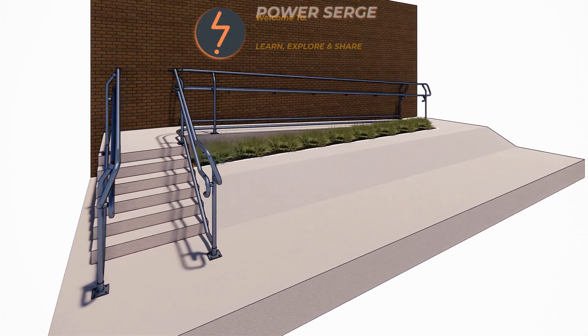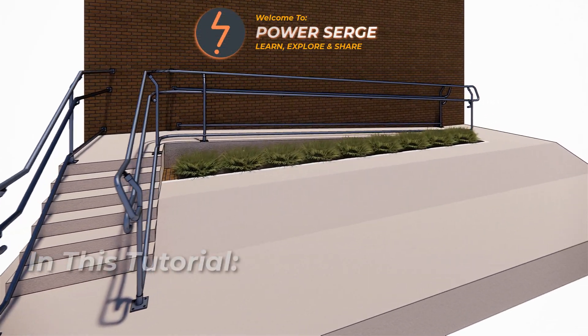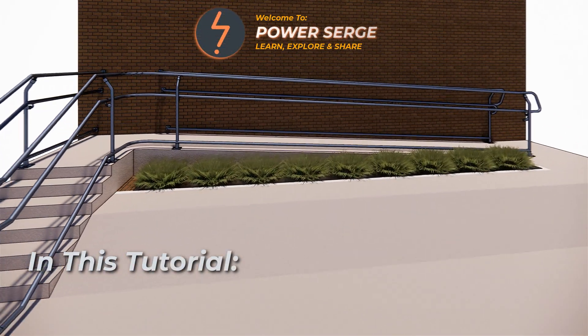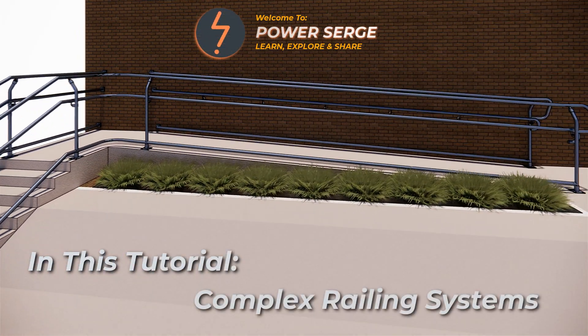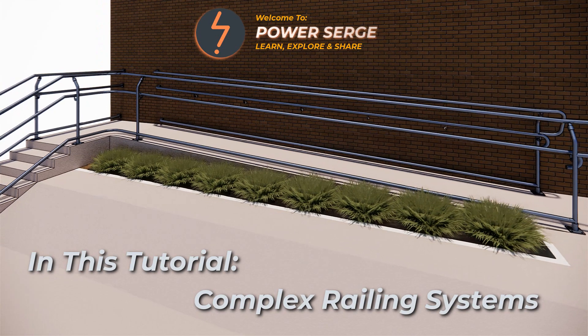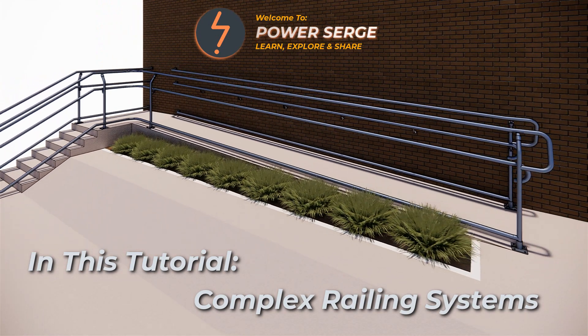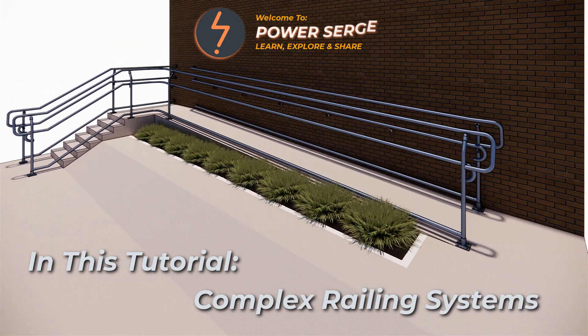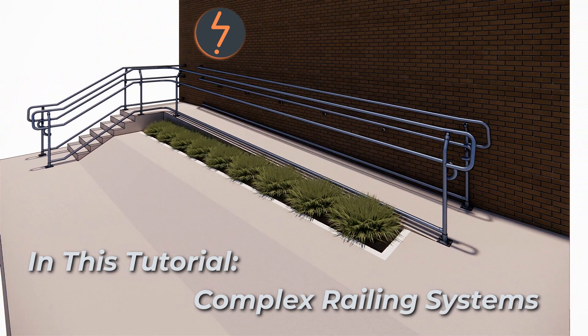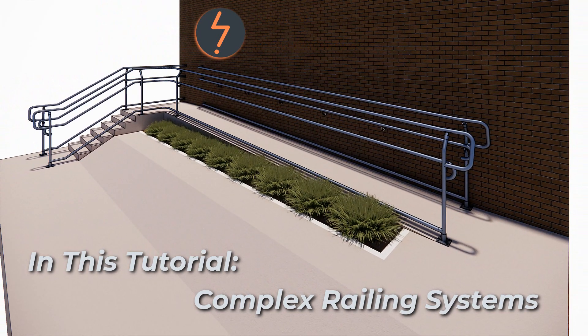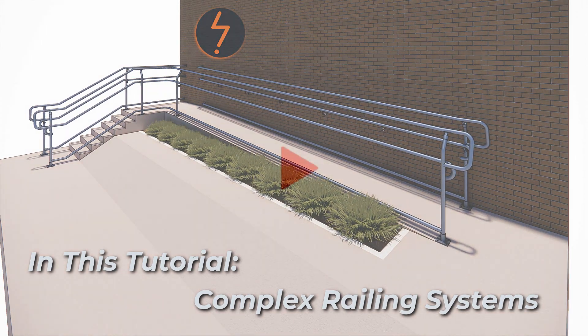In this Revit tutorial, I unpack how to build complex Revit railing systems, just like the one on the screen now. Stick around to find out more.